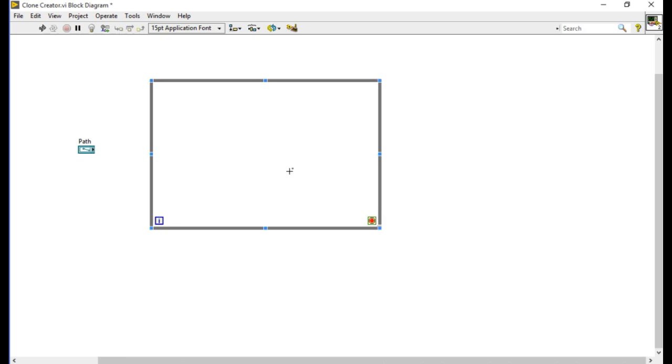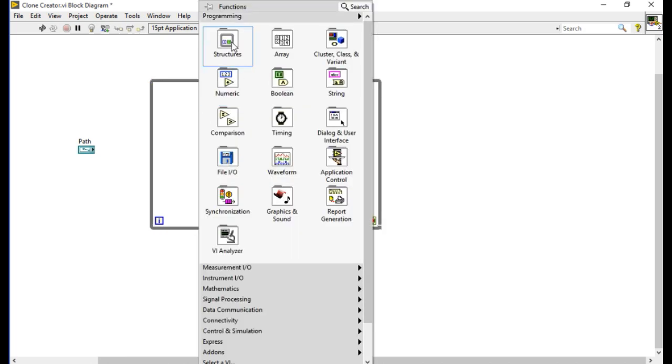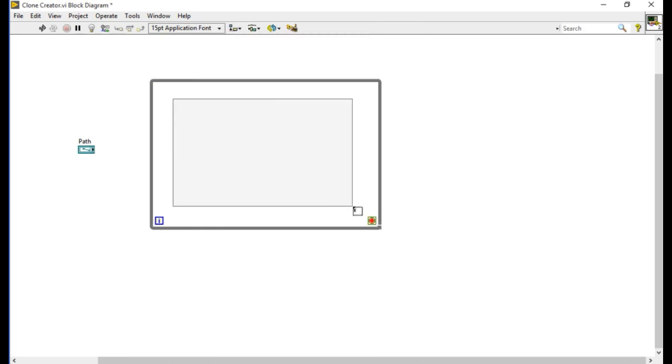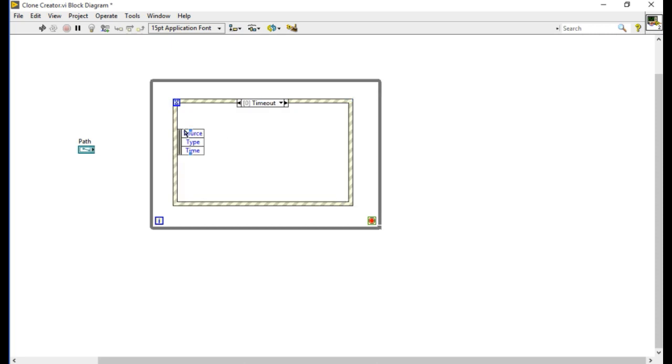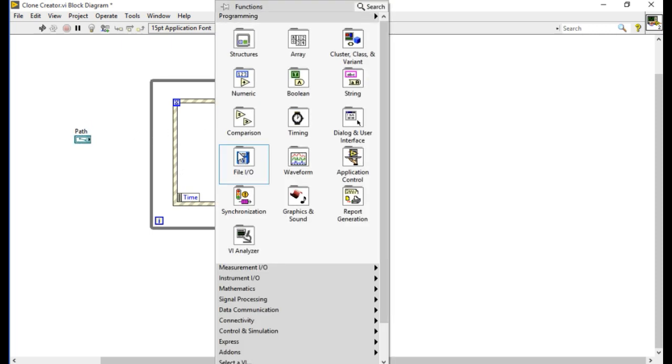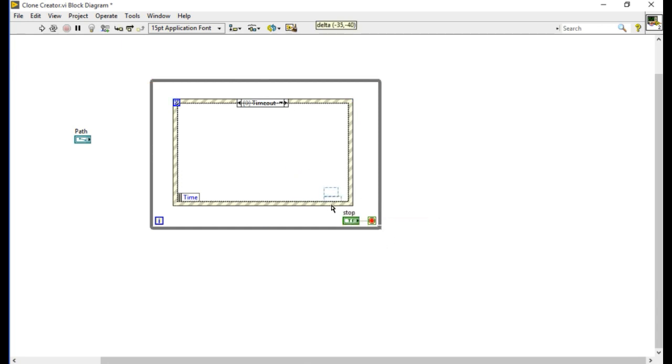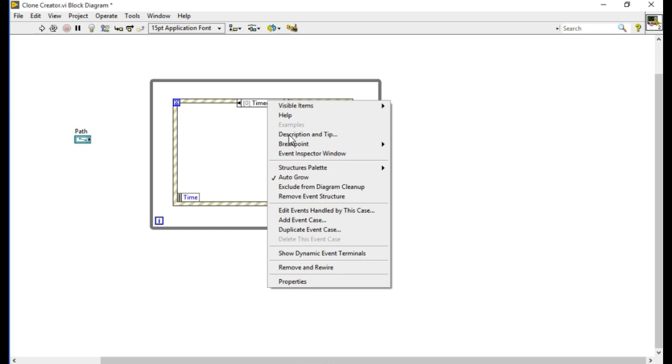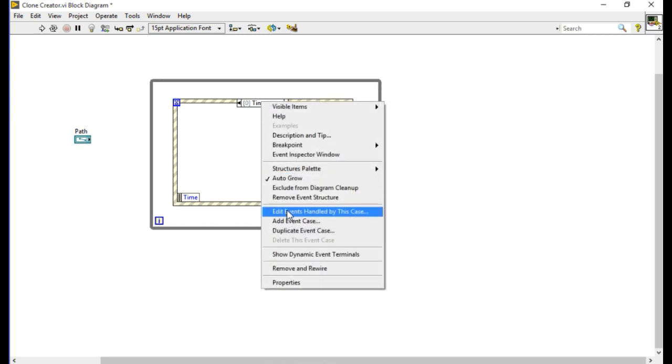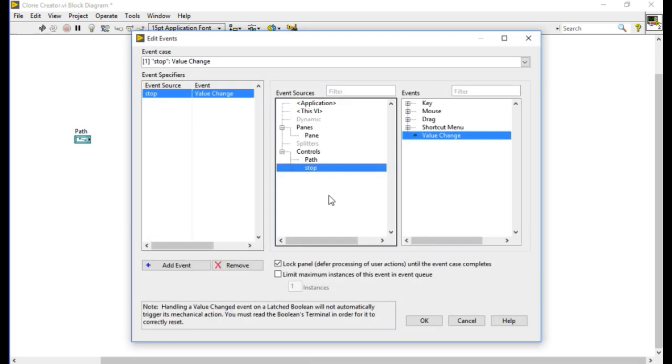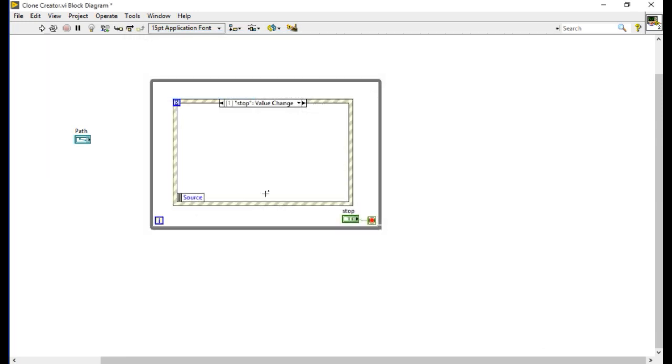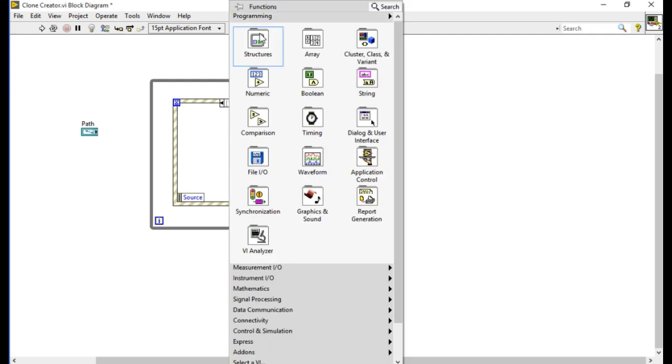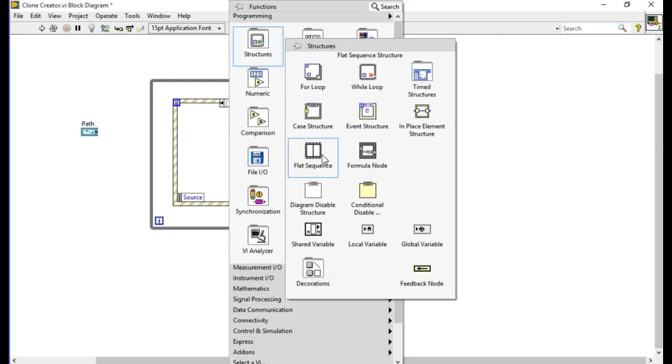If you are not familiar with how to use the event structure, please search for the event structure video in my LabVIEW Advantage channel. Once I've done it, I'm going to create a control. Whenever I press stop this loop is going to stop. I'm going to add the event and select the stop button.